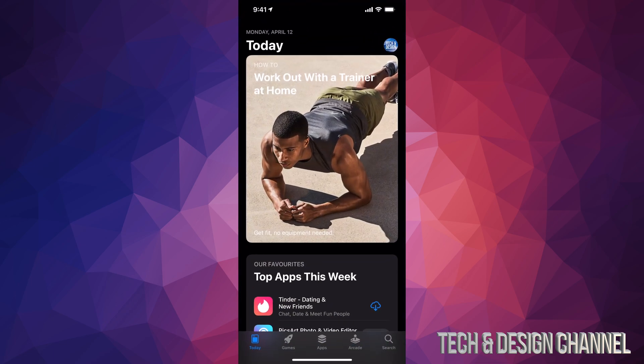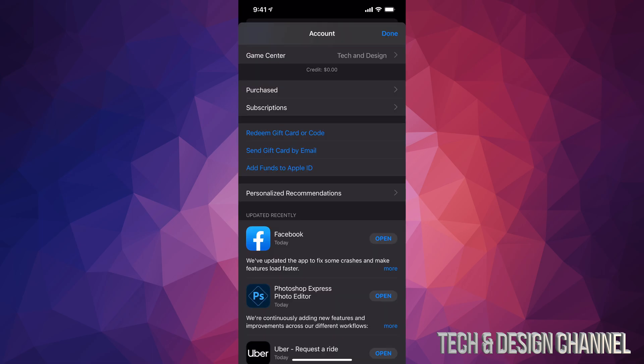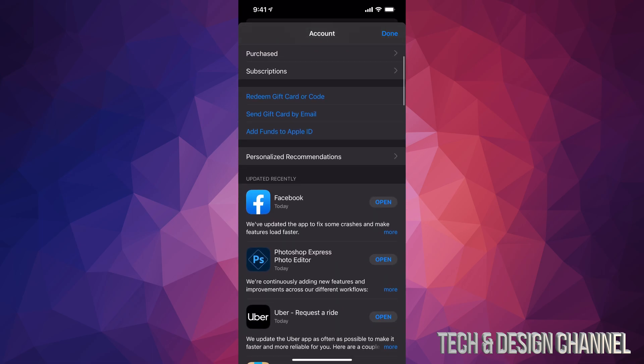In your App Store, on the top right-hand corner of your screen, you're going to see your name and maybe a picture — it's going to be a circle. Just tap on that circle, then scroll down a little bit and you're going to see 'Purchased.' That's where all our apps are going to be.